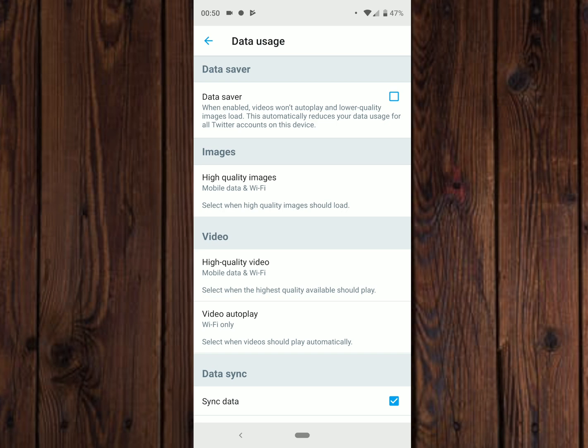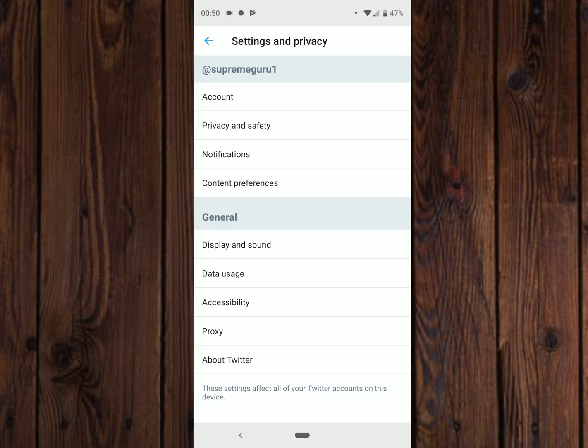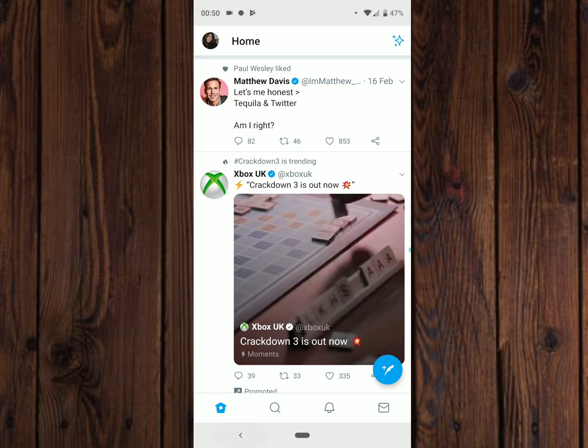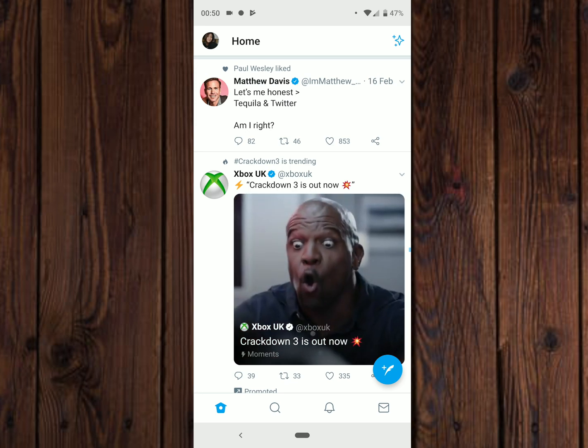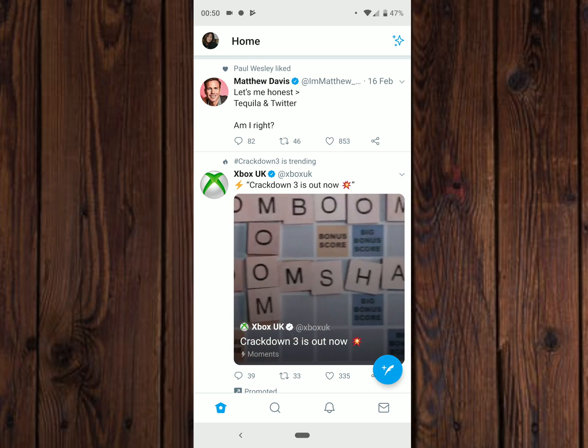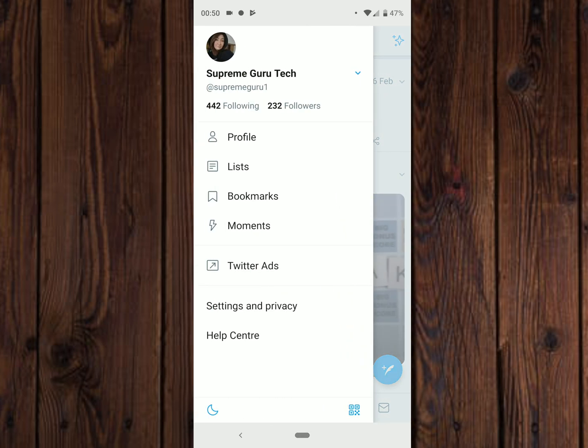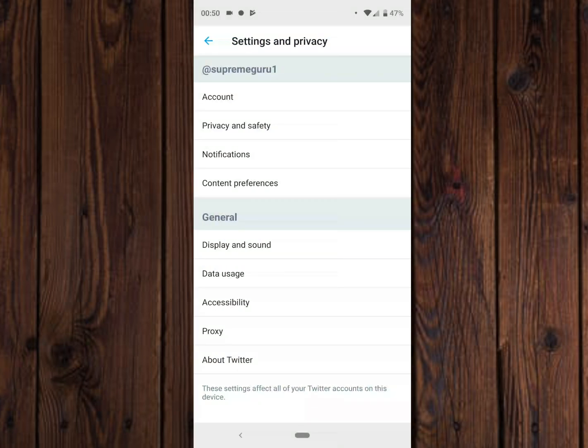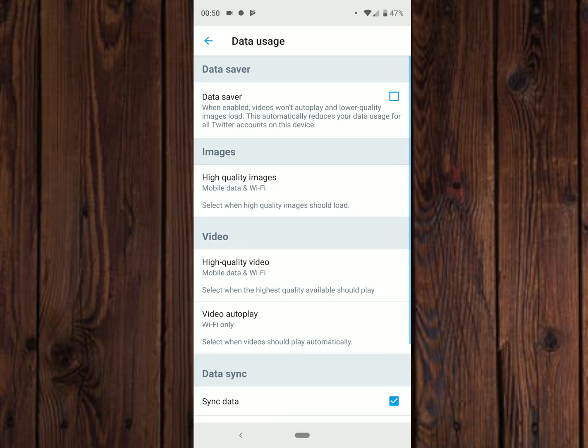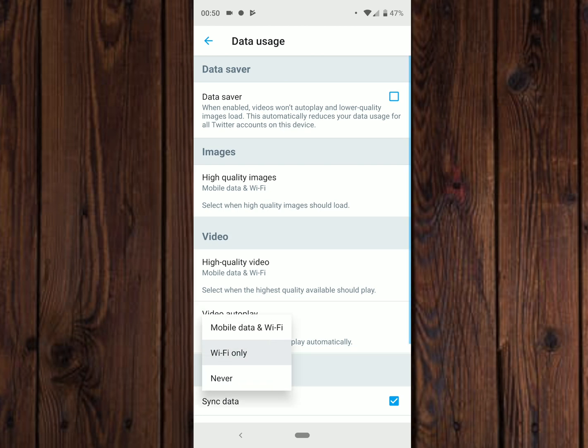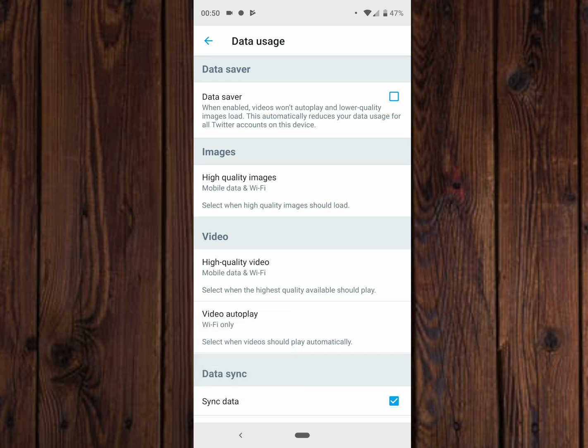So let's run through that again quickly. Click onto your profile picture, then Settings and Privacy, then Data Usage. And then you can see the Video category - Video Autoplay - and select what you want. So there you have it.